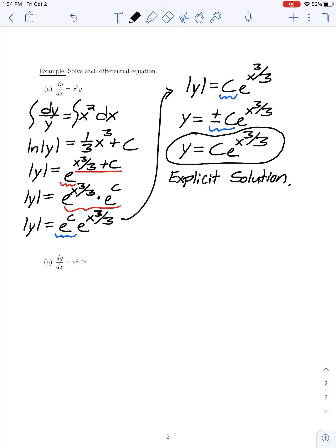In part B, we have dy/dx equal to e^(2x+y), which is a separable equation if we use the same property of exponentials. We can rewrite e^(2x+y) as e^(2x) times e^y, and now we can see it's separable — a function of x times a function of y.